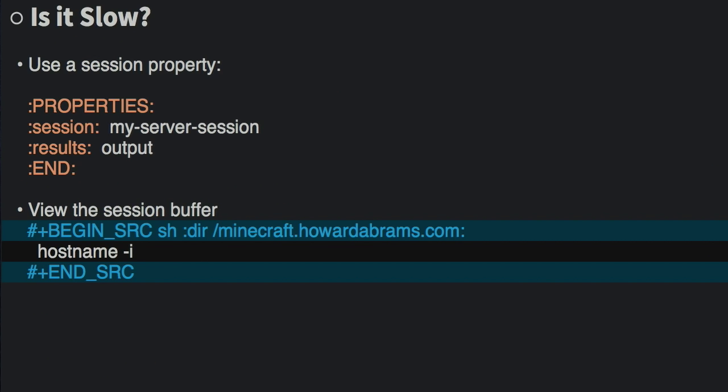Whenever I talk about Tramp along with Org Mode and this whole Babel business, I'm always asked if it's slow. As you can tell, it's kind of slow. Not too bad. However, there are some ways of speeding it up. There's a property called session. What this does is it keeps the connection alive for all of the blocks that have the same word. It's just a label.